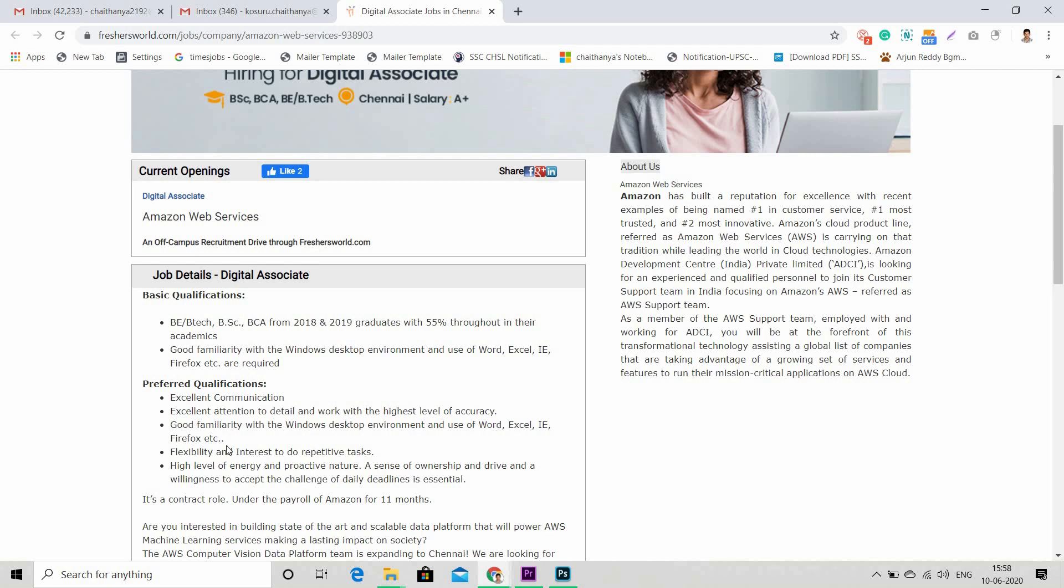They want flexibility and interest to do repetitive tasks, high level of energy and proactive nature, a sense of ownership and drive, and a willingness to accept the challenge of daily deadlines is essential. One important thing is it's a contract role under the payroll of Amazon for 11 months.